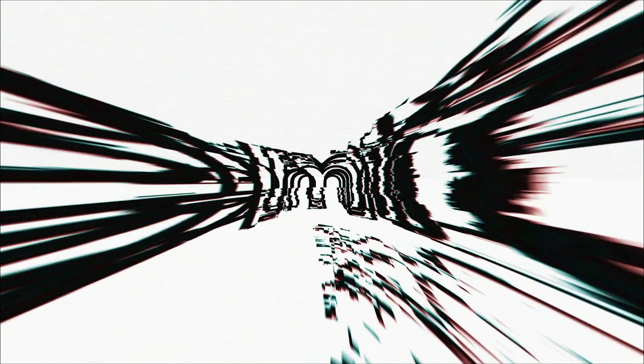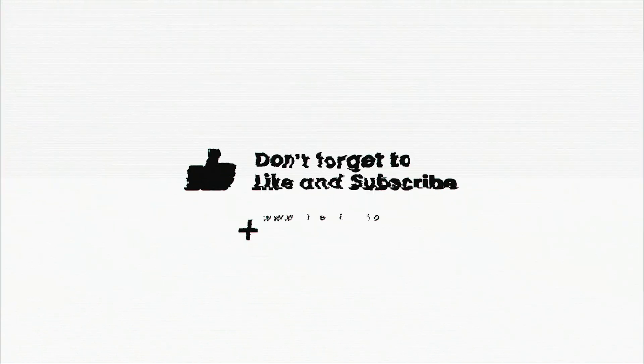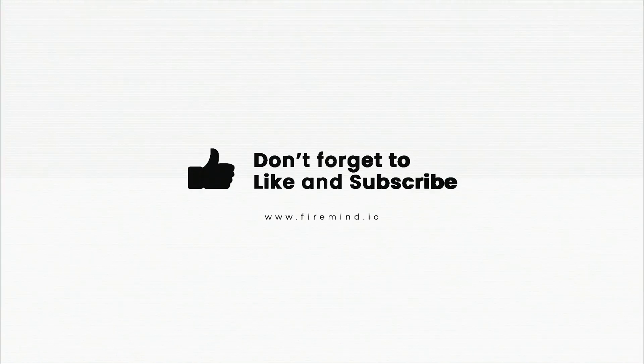To follow the latest AWS features, be sure to subscribe to the channel and turn on notifications so you don't miss a video.